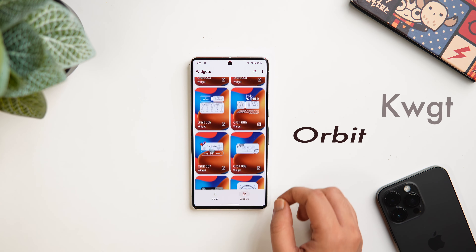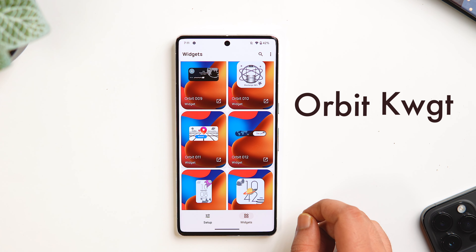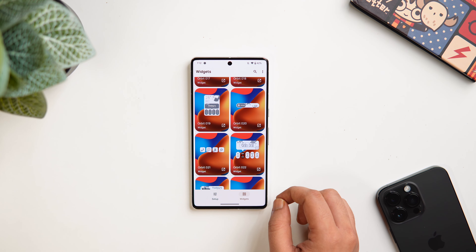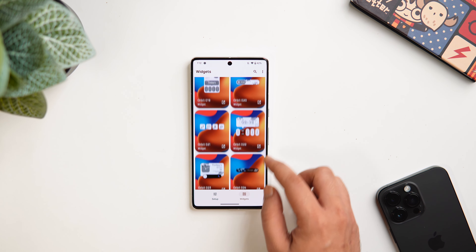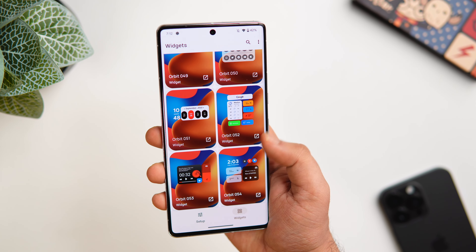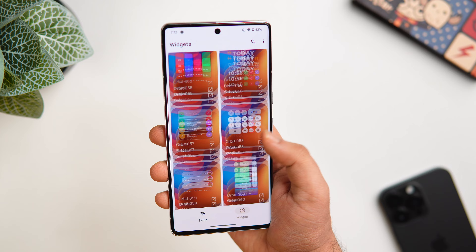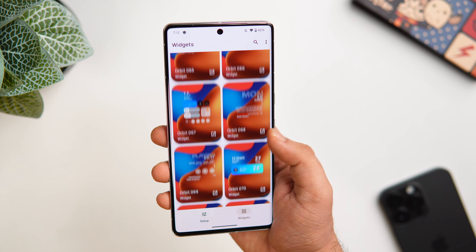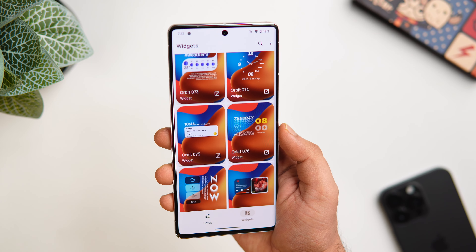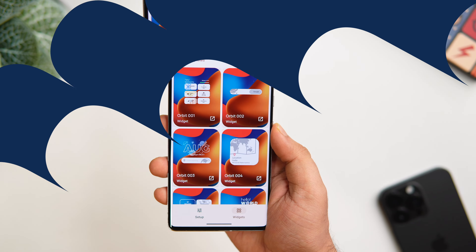Next up, we have a brand new widget pack called Orbit KWGT. It comes with more than 80 beautifully designed handcrafted widgets, all based around a planets and space theme. As you can see, you have multiple kinds of music widgets, weather widgets, app shortcuts, date and time widgets, calendar widgets, and more. This pack has a great variety of widgets and they are all absolutely stunning and make your home screen stand out.